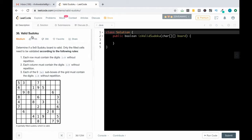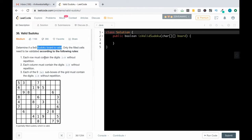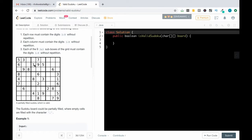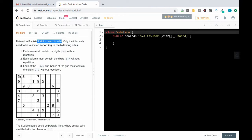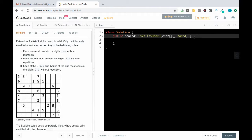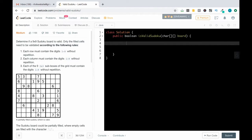Hello everyone, today we'll be checking the valid sudoku problem — it's a medium level problem. The problem statement is to determine if a nine by nine sudoku board is valid or not. As everyone knows, for sudoku to be valid, the elements in each row should be unique, elements in each column should be unique, and elements within each box should be unique. We'll write the code to solve this problem.